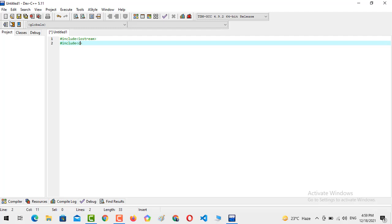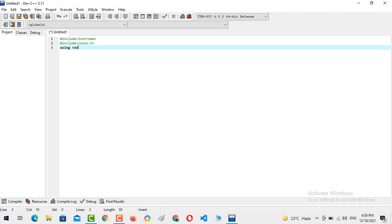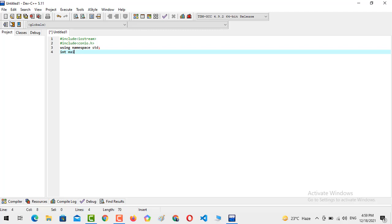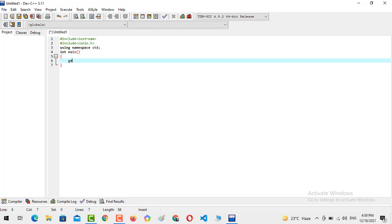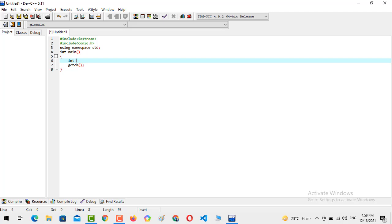conio dot H, using namespace std. Now we are going to enter the main function, and now we are going to create the variables. We need to take the age from the user, so we need to create a variable with type integer. The variable name is age.